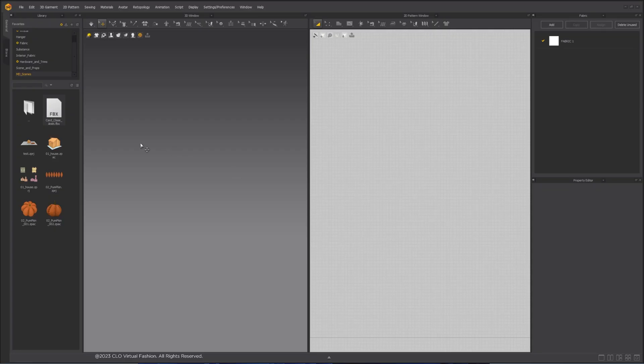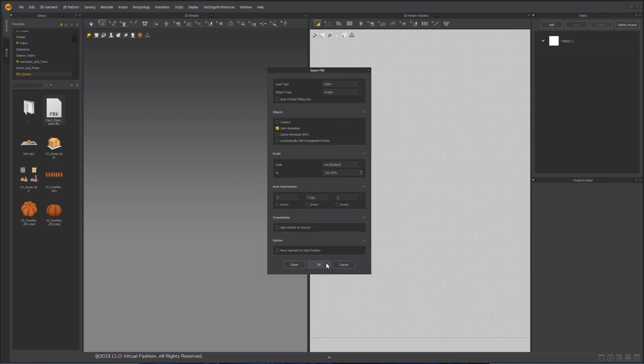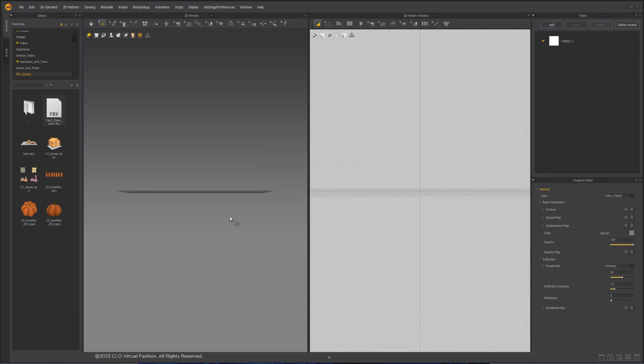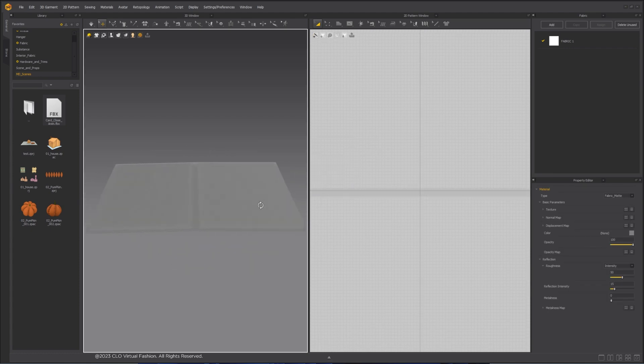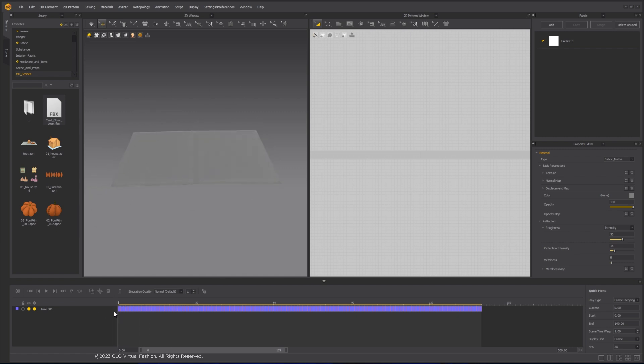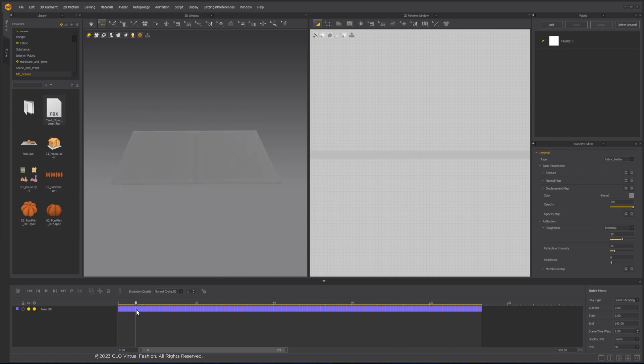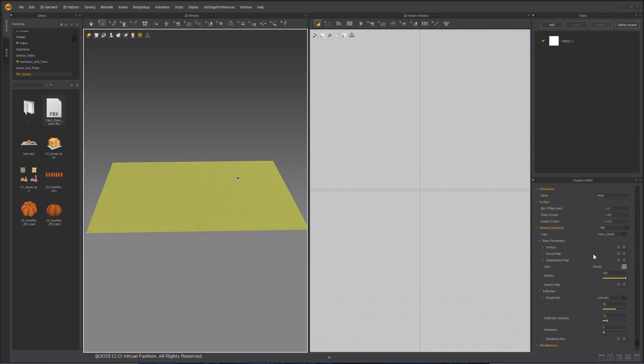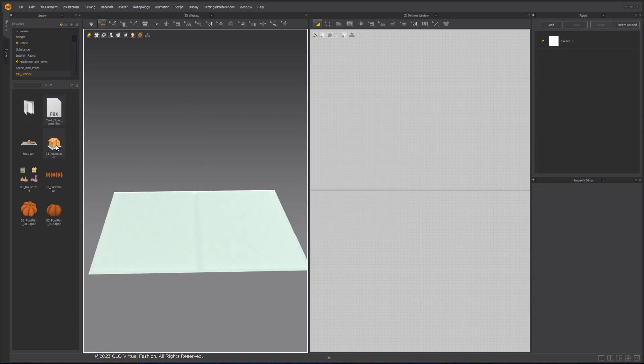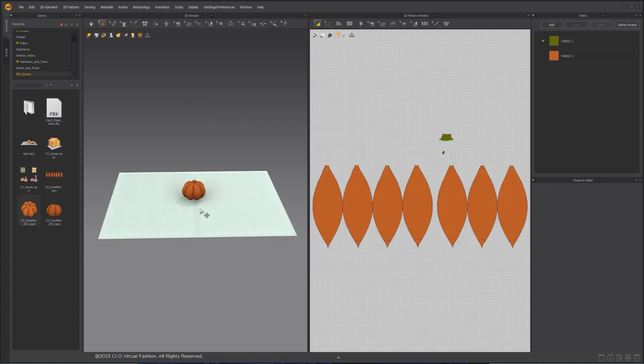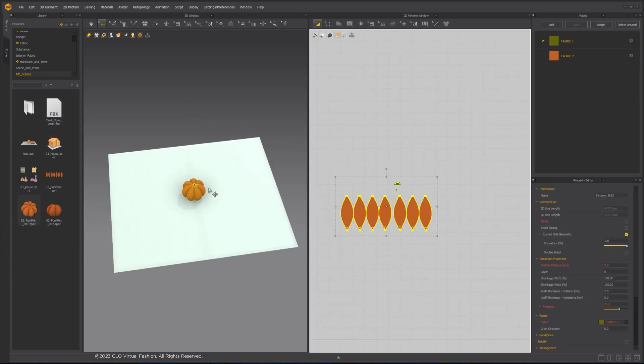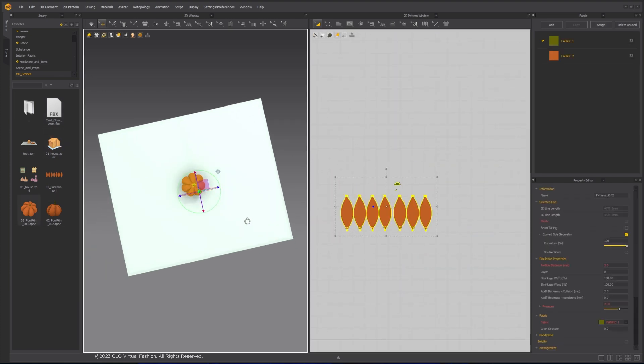After the pumpkin is modeled, let's place the house and pumpkins onto the card. Import the card FBX file exported from Maya into the scene as Avatar with joint animation. In Animation Editor, we can play the animation. Import the pumpkin file and place it at the desired location on the card.